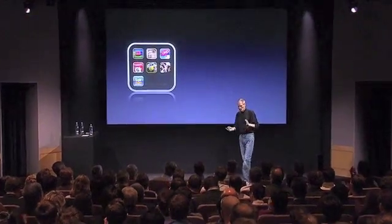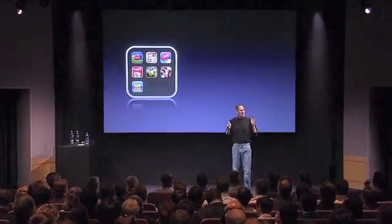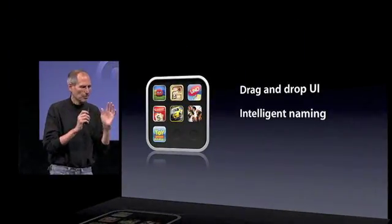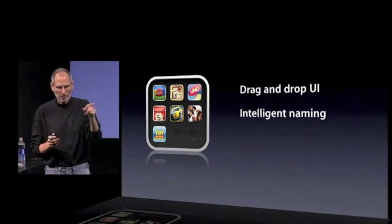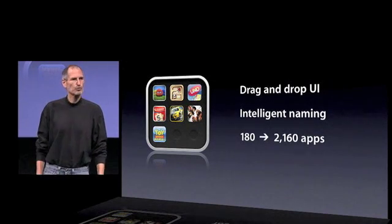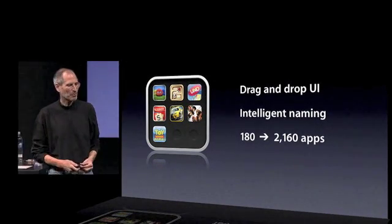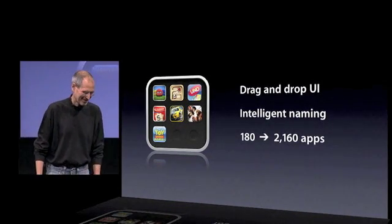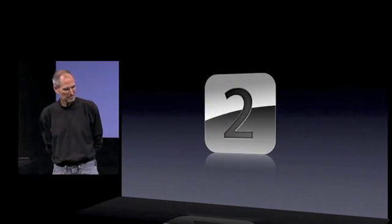That is folders — an incredibly great drag-and-drop UI with intelligent naming. You used to be able to see 180 apps in your phone over those 11 pages. If you replaced every one of those with a folder, it's now over 2,000. So for the person that likes to download a lot of apps, we have a solution. That is tentpole number two: folders.